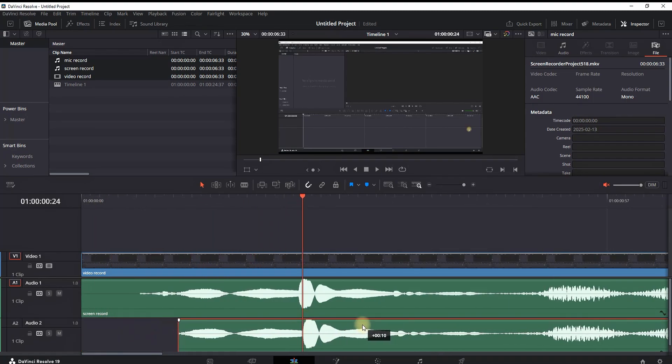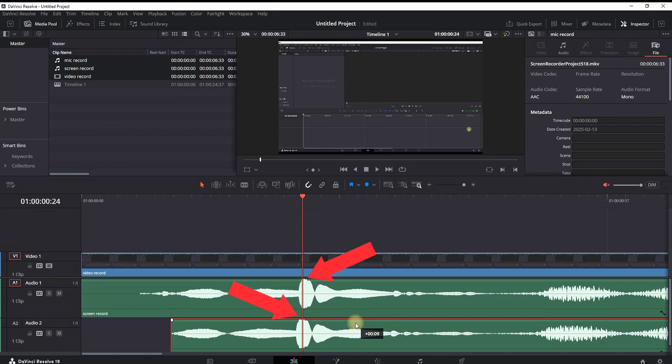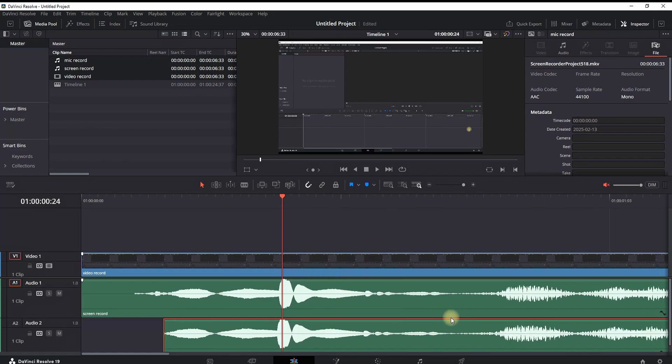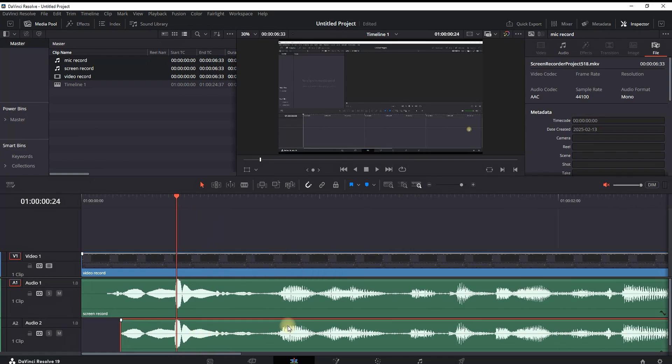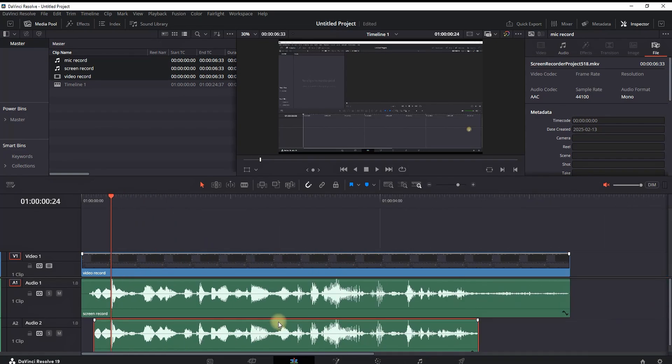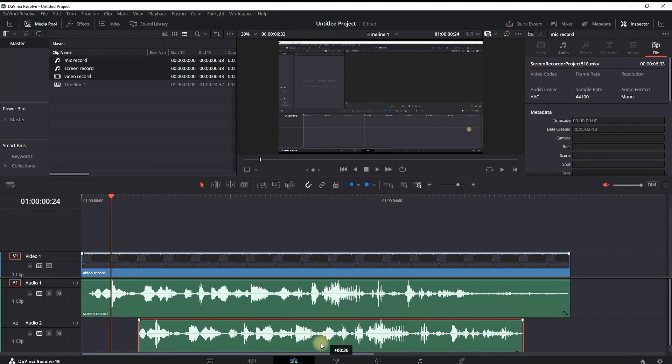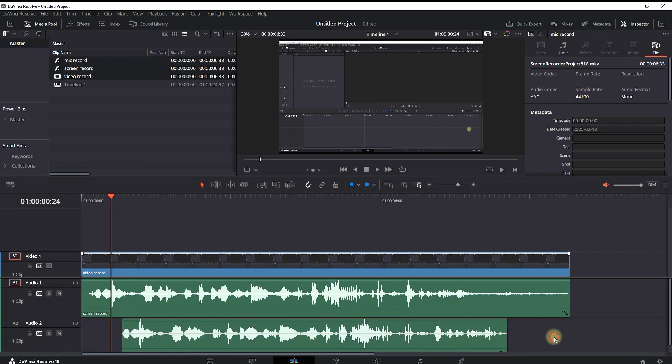One way is zooming in your timeline and trying to align it manually based on the waveform. But there's actually a feature in DaVinci that's going to allow you to do that with just one click.